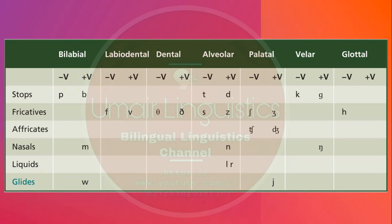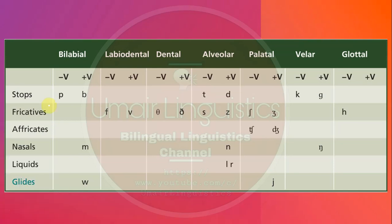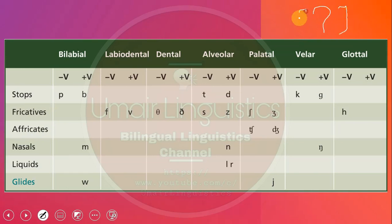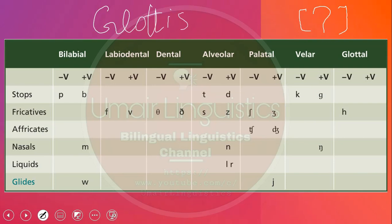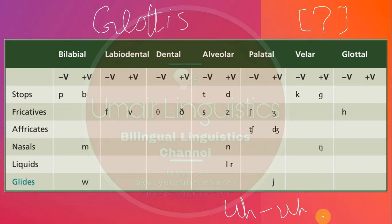But there are some sounds which are not mentioned in this table, but they are pronounced by English speakers. One of these sounds is a glottal stop, the symbol for which looks just like an interrogative mark. So how is glottal stop pronounced? Between our vocal folds there is a space which is known as the glottis. When that space is closed, a glottal stop is pronounced.